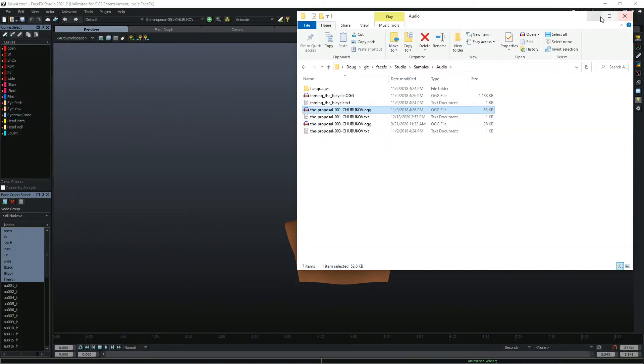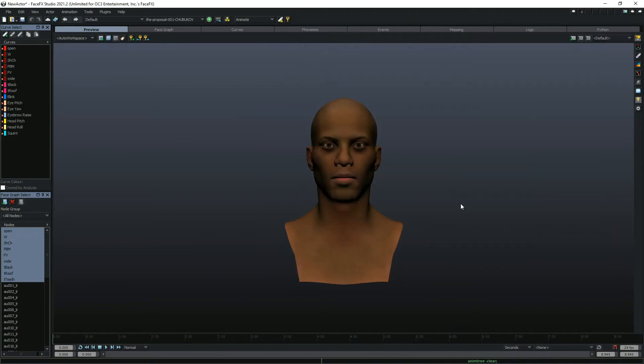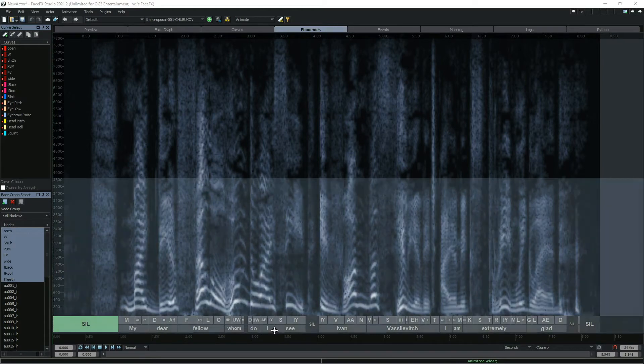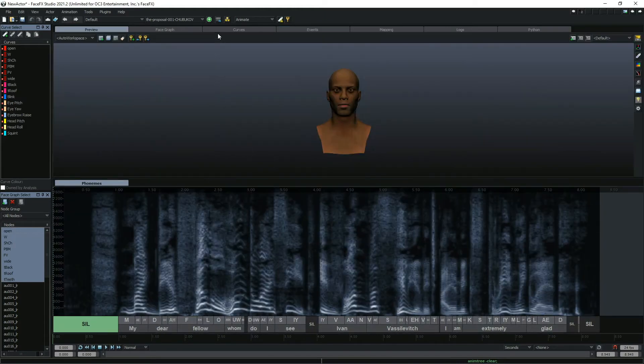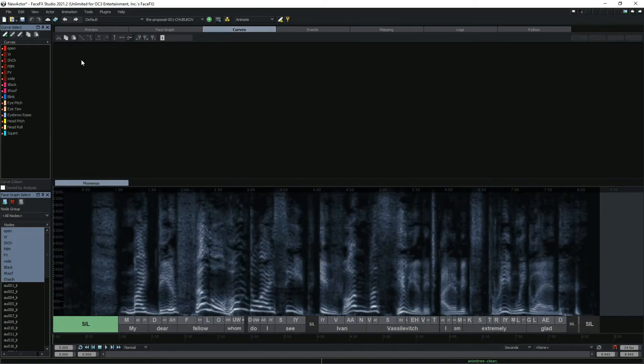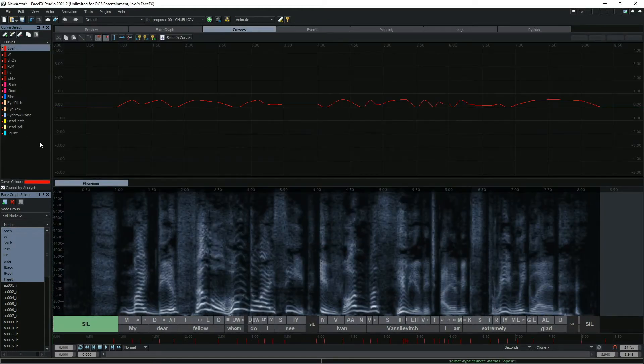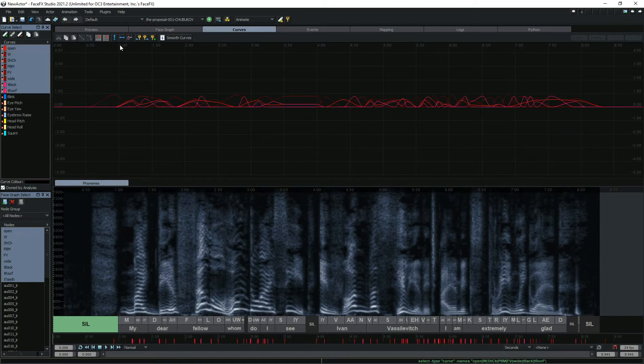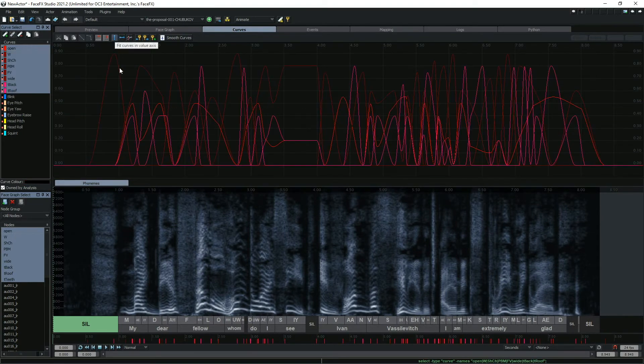To create an animation from an audio file, just drag it onto the preview tab. The phoneme bar shows you the phonemes detected in the audio file. If there was a text file with the same name as the audio file, you'll see words here too.